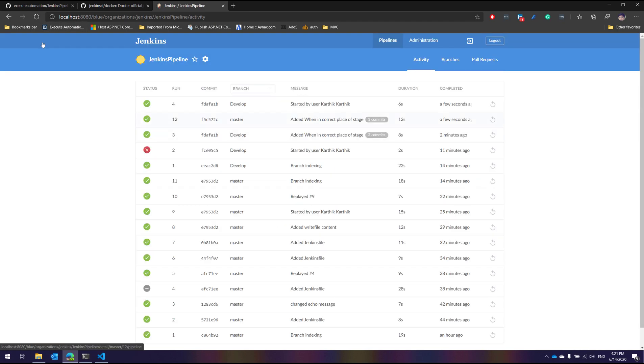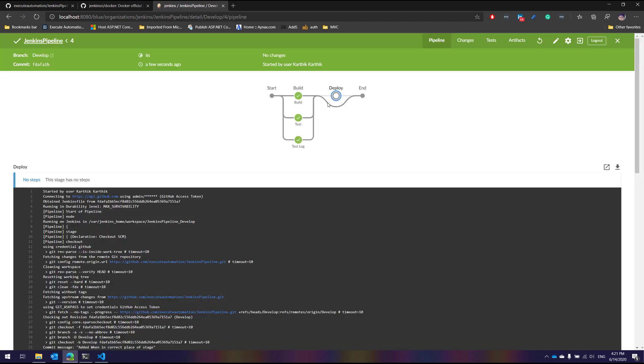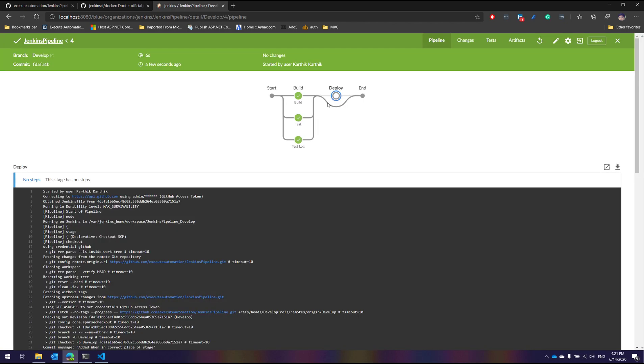Whereas if I go to the developed branch, you can see that the development is complete. The deployment is completely skipped in the developed branch and the reason is because we don't want the deployment to happen if it is going to be a developed branch.